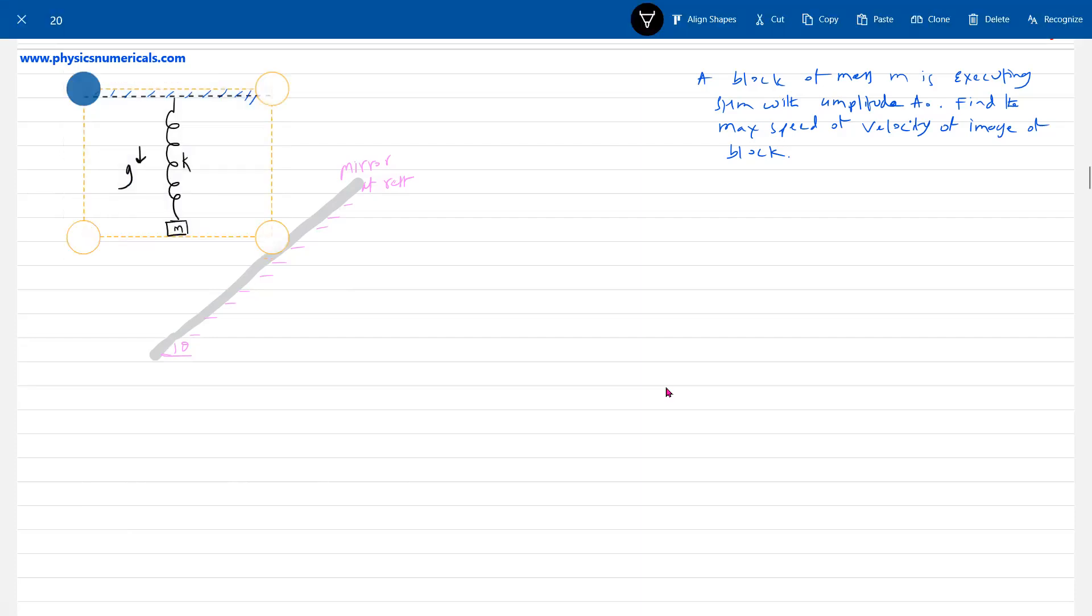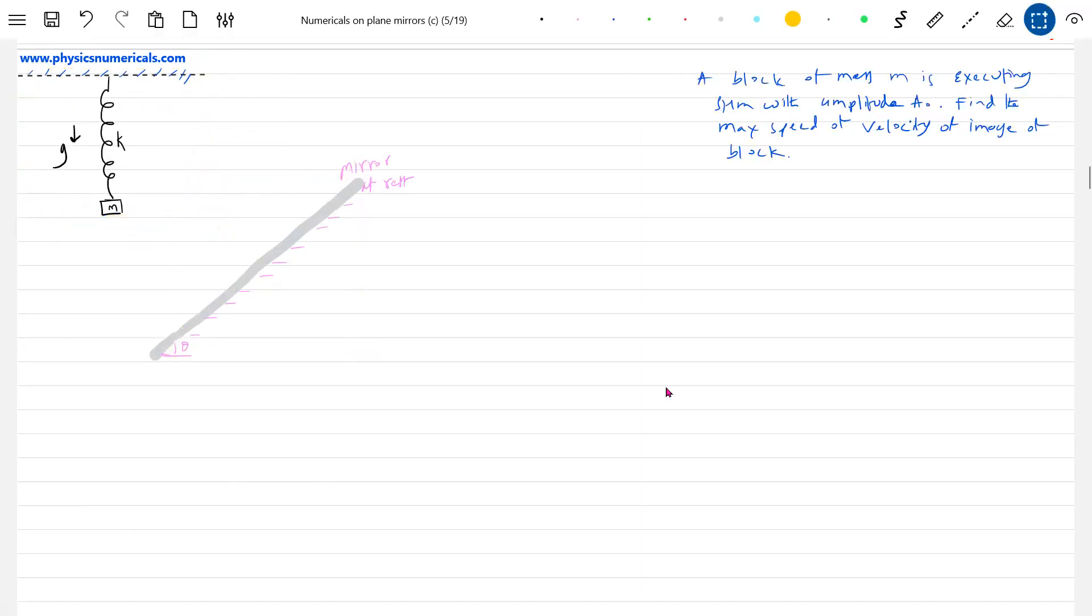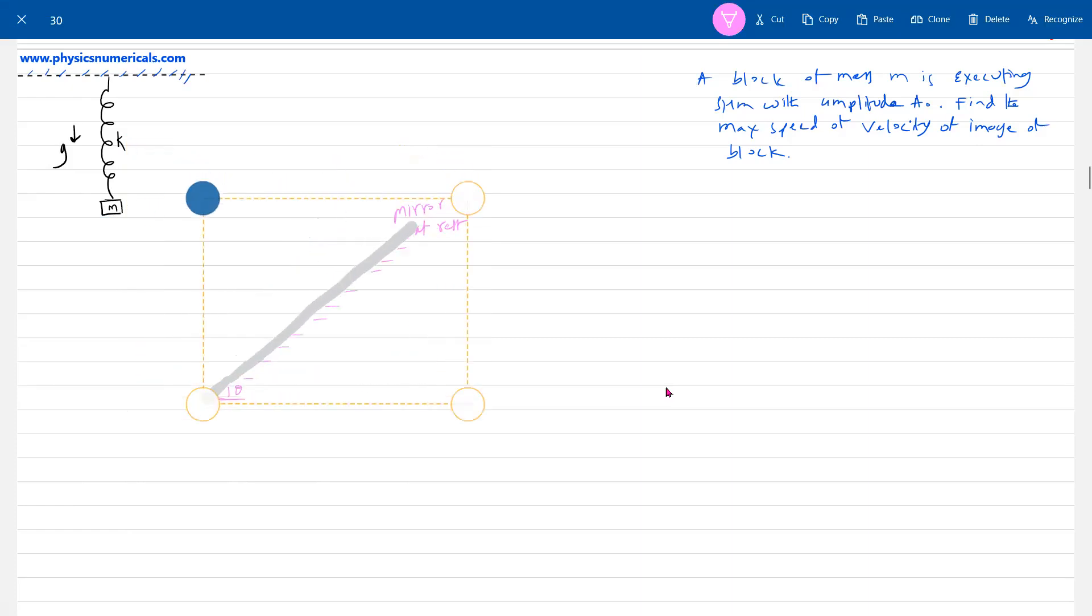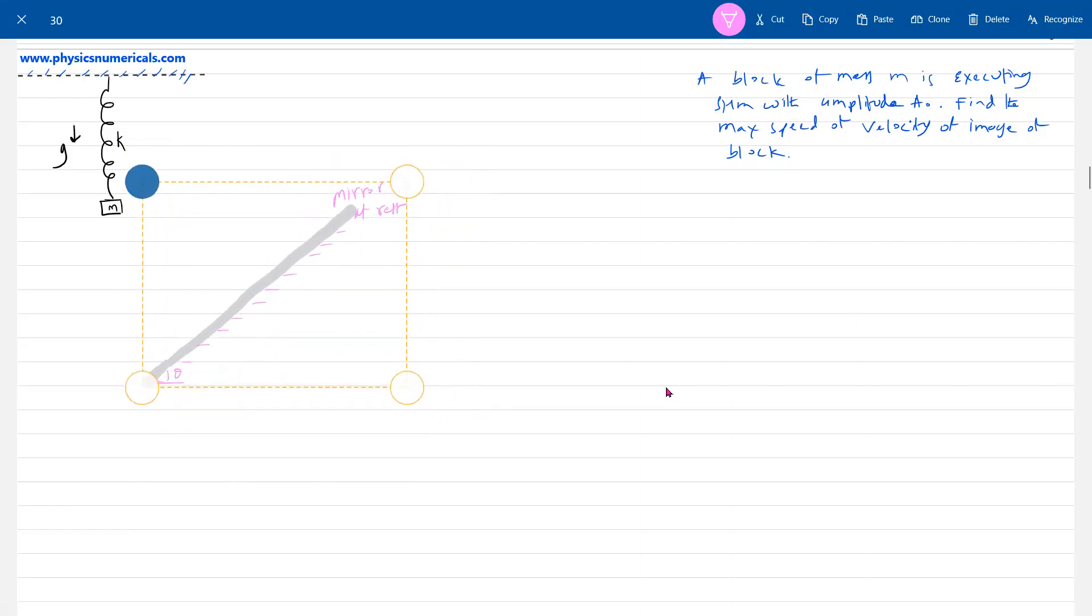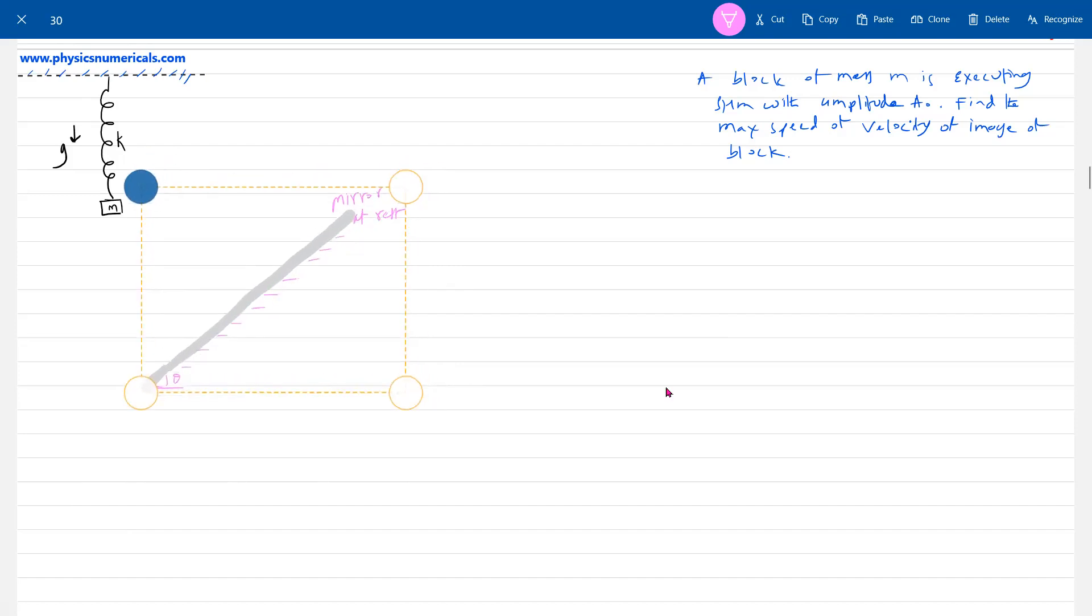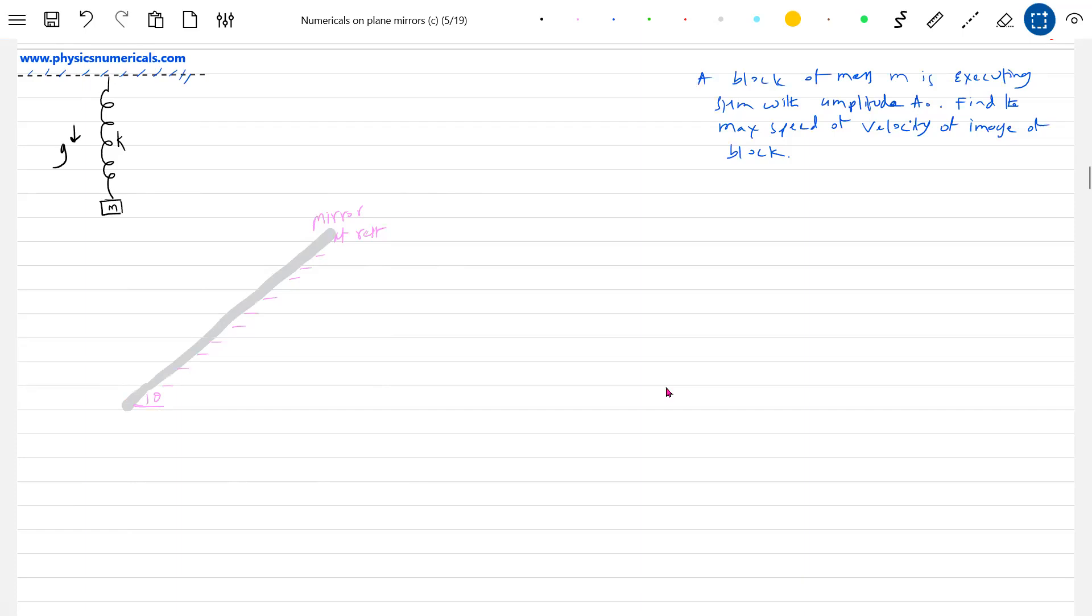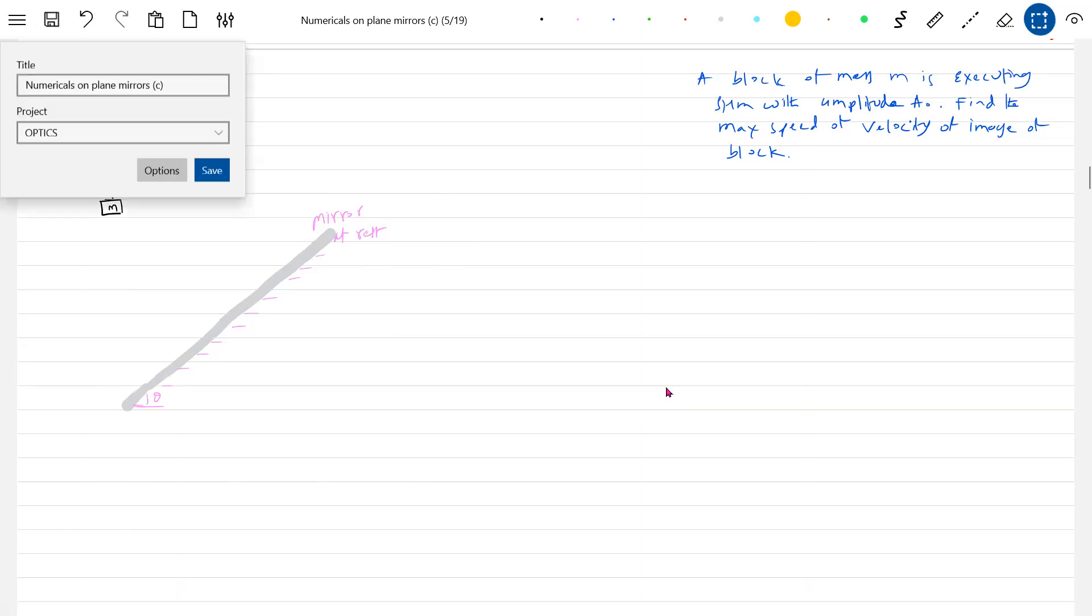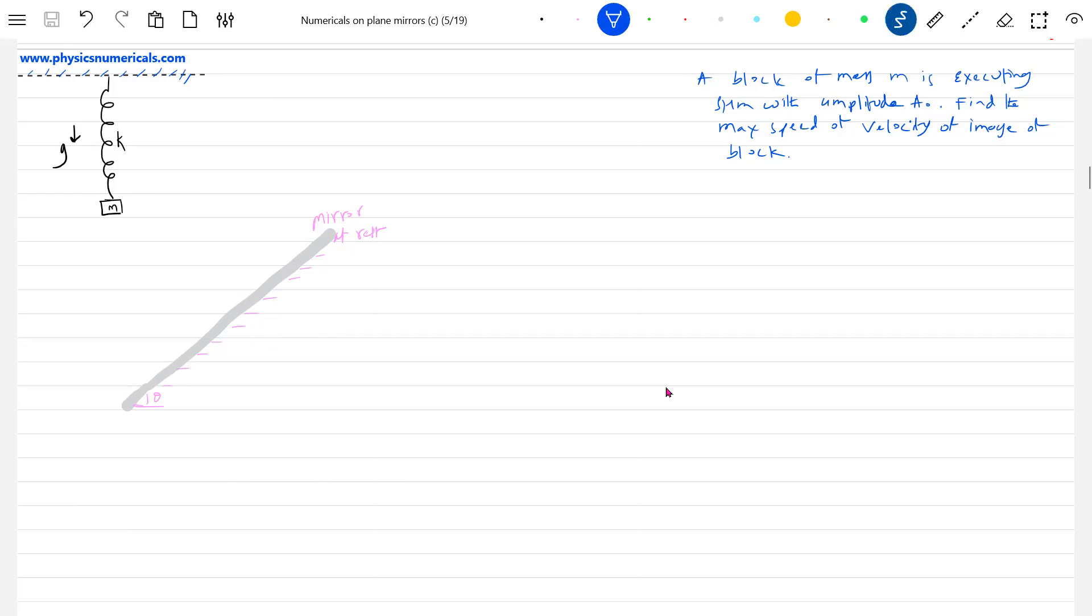I need some help from the diagram. This will be better. Now you see, the block is going to execute SHM. As it exhibits mean portion, it is executing SHM with amplitude A, asking to find the maximum velocity of the image. What are the various positions of the block? After some time it will be here, then after some time this will be the position.